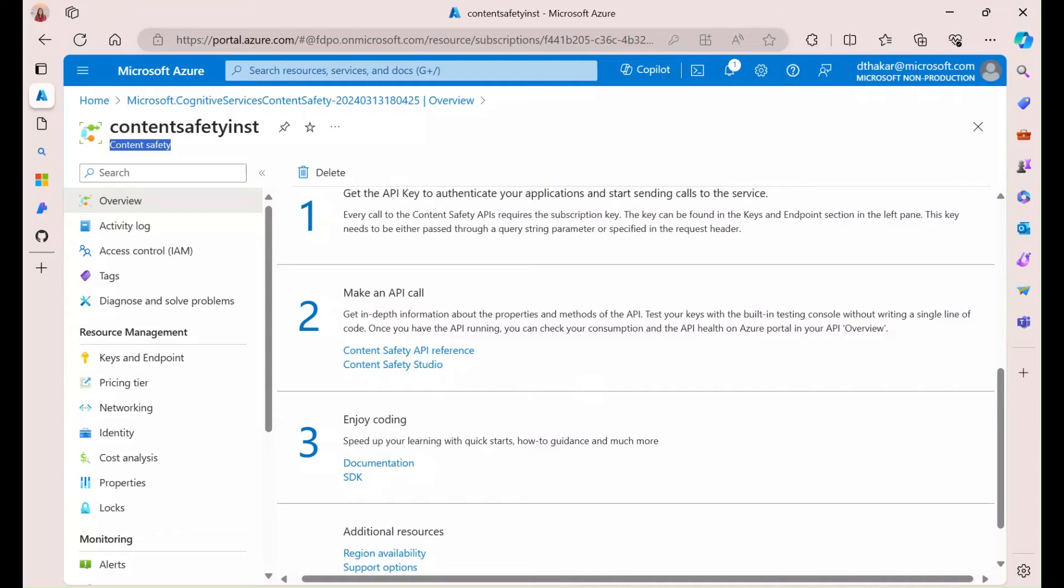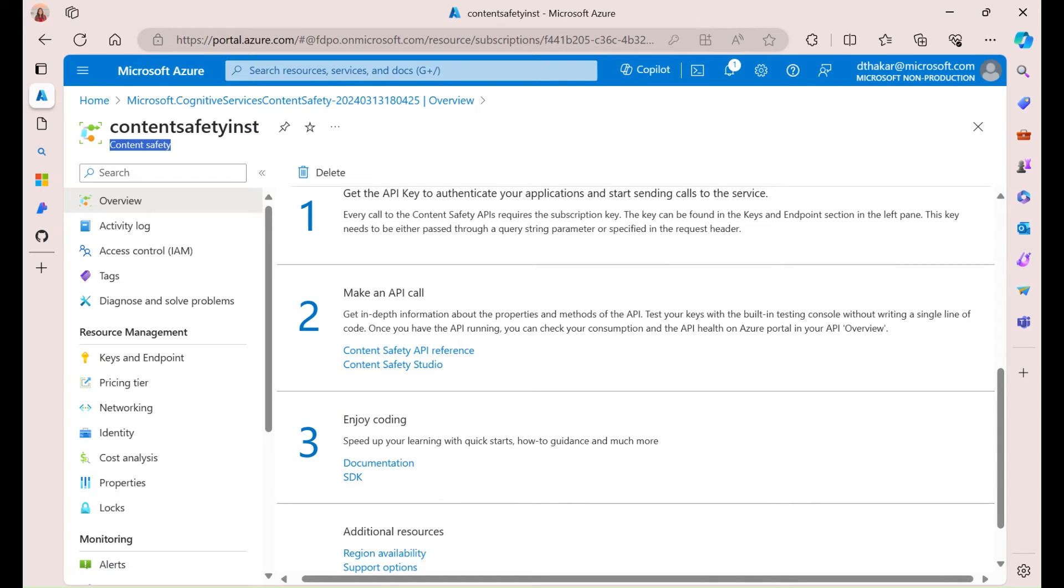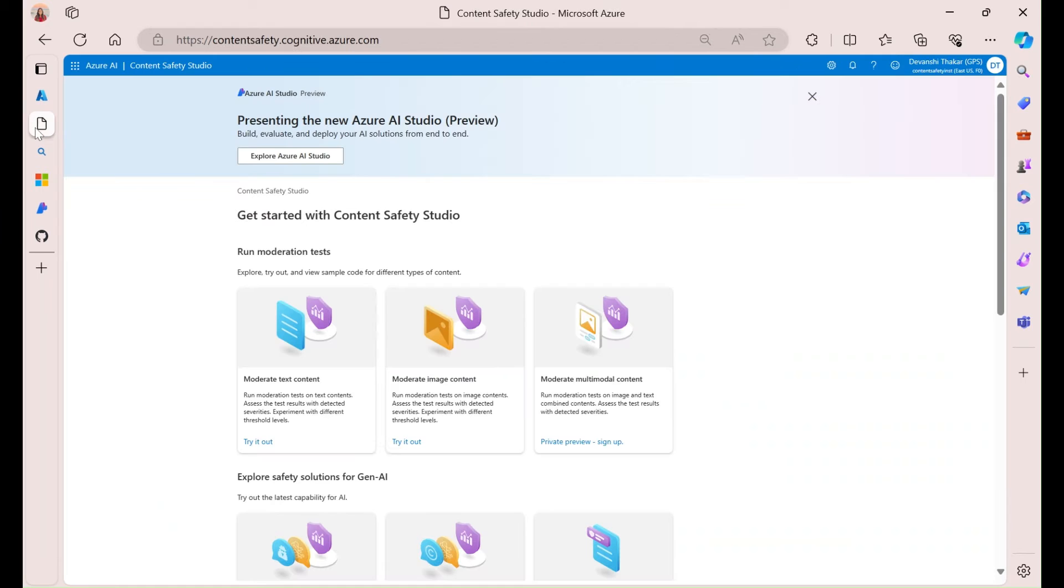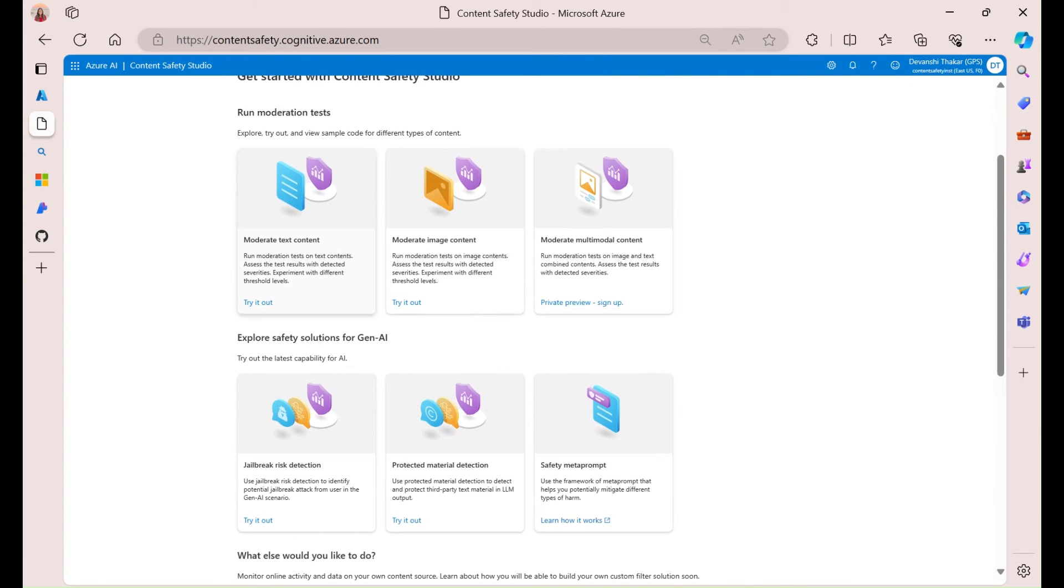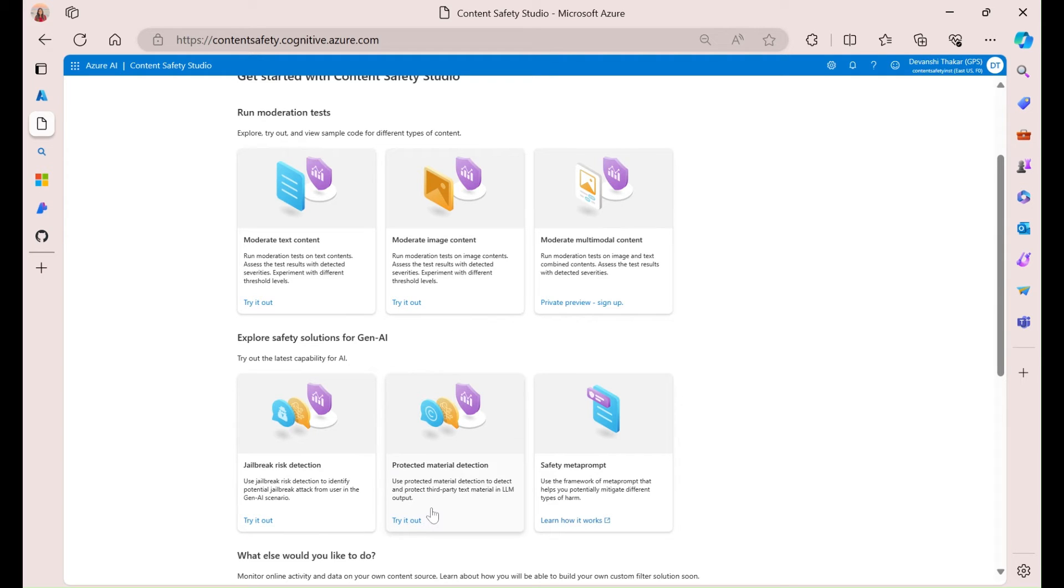So, you can use it through the SDK, the REST API, and also within the Azure AI Studio in Prompt Flow. Today, though, we're going to focus our attention within the studio. So, this is what it looks like. And it's a really nice UI for you to test out a lot of the APIs that I talked about. So, the text, the image, jailbreak, and protected material detection. We'll go through all four today.